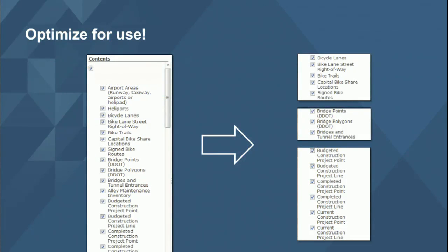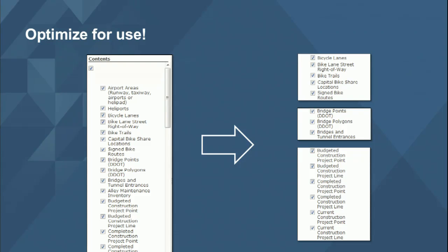Another thing we encourage is to reorganize your existing services. It can be tempting to take a kitchen sink approach — putting everything in one service and just querying out what you need per application. But that can be confusing for someone trying to navigate and discover content in your organization. Instead, maybe take that one gigantic service and break the layers out into more focused things — one focused on bicycles for bicycle routing and parking, another on transportation specific to bridges, another on construction projects. Find logical ways to organize services into smaller entities.